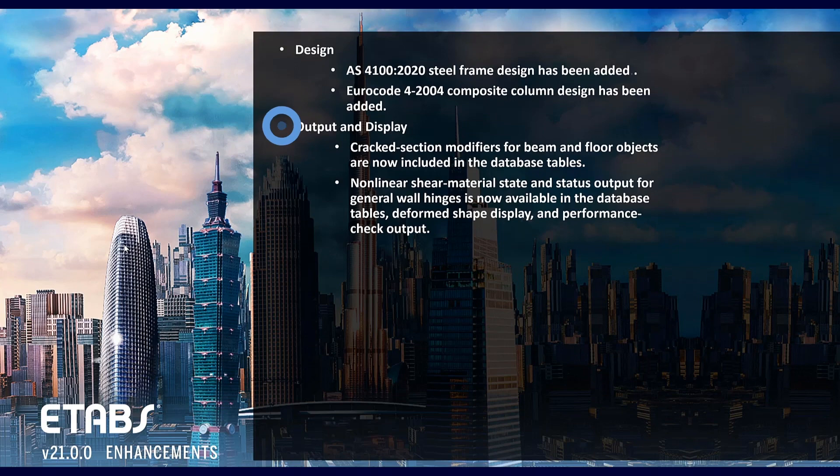A couple output and display features. Crack section modifiers for beams and floors are now included as well as non-linear shear material state and status output for general wall hinges are available in the database tables as well.